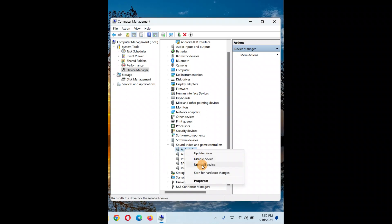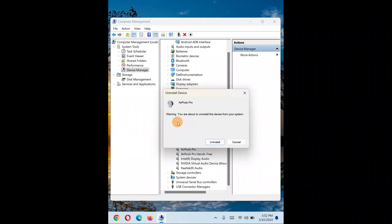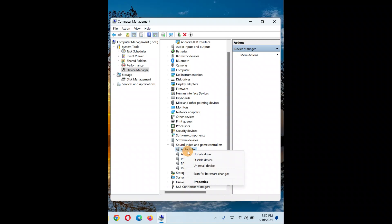If that doesn't work, you can disable and re-enable the device, or uninstall the driver. When you click Uninstall, an option may appear asking if you want to uninstall the software — leave that box unchecked so the software stays on your computer. We only want to uninstall the installed driver entry. Click Uninstall, then restart your PC and it will automatically reinstall the driver.